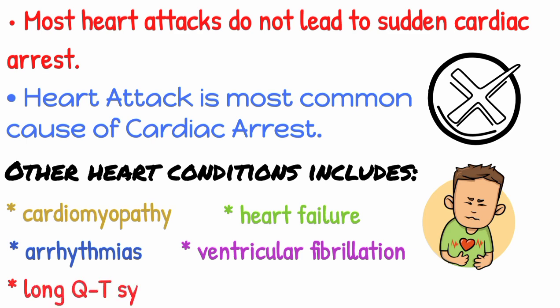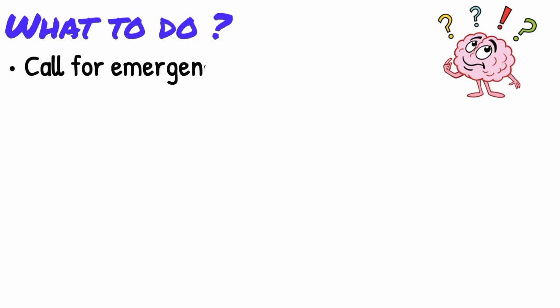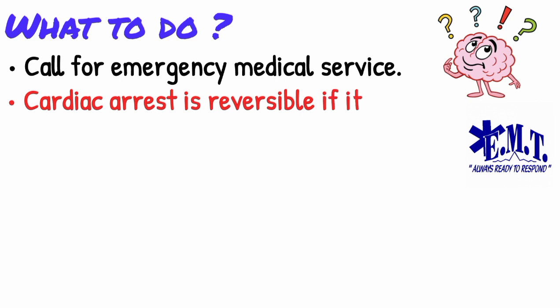Now the question arises, what to do in such a situation? Even if you are not sure it's a heart attack or cardiac arrest, call for emergency medical service. Cardiac arrest is reversible in most victims if it's treated within a few minutes.